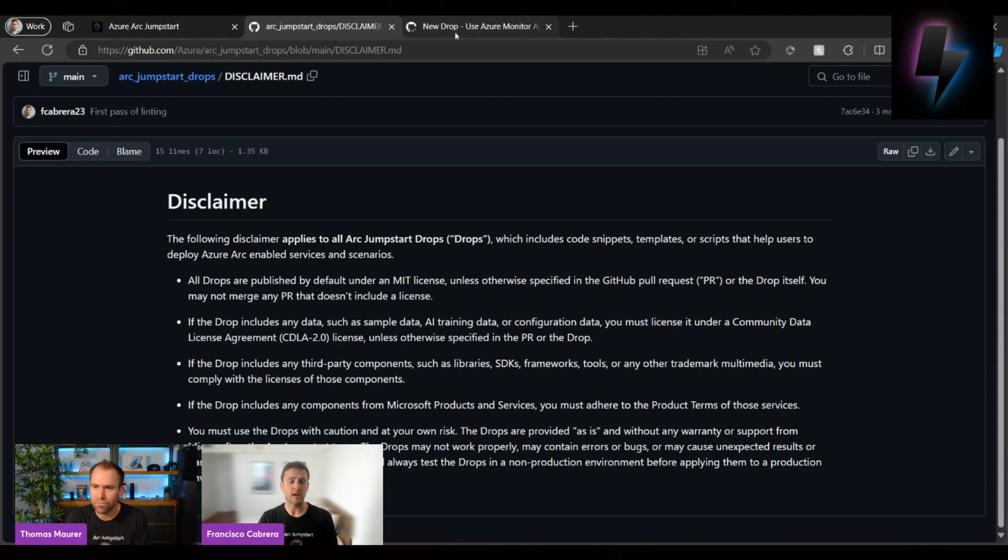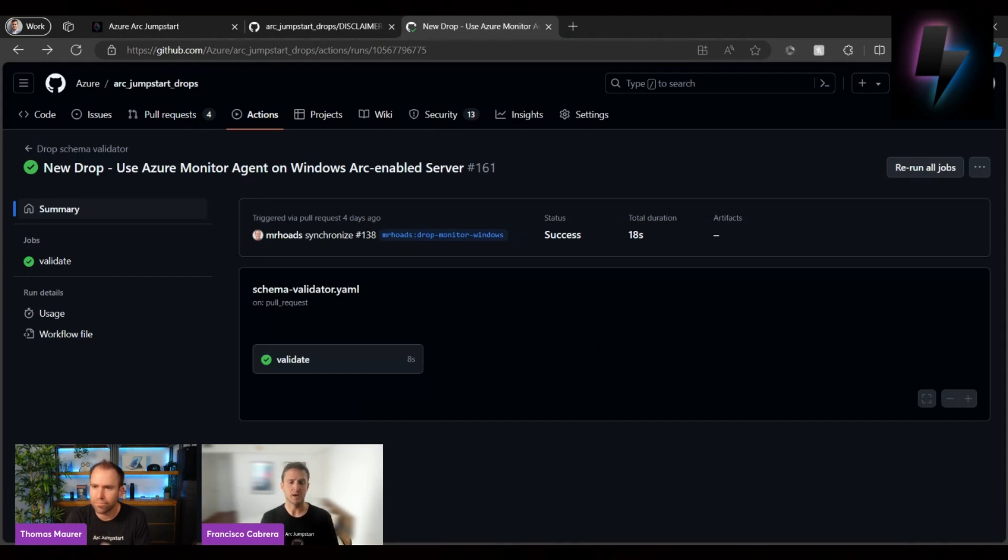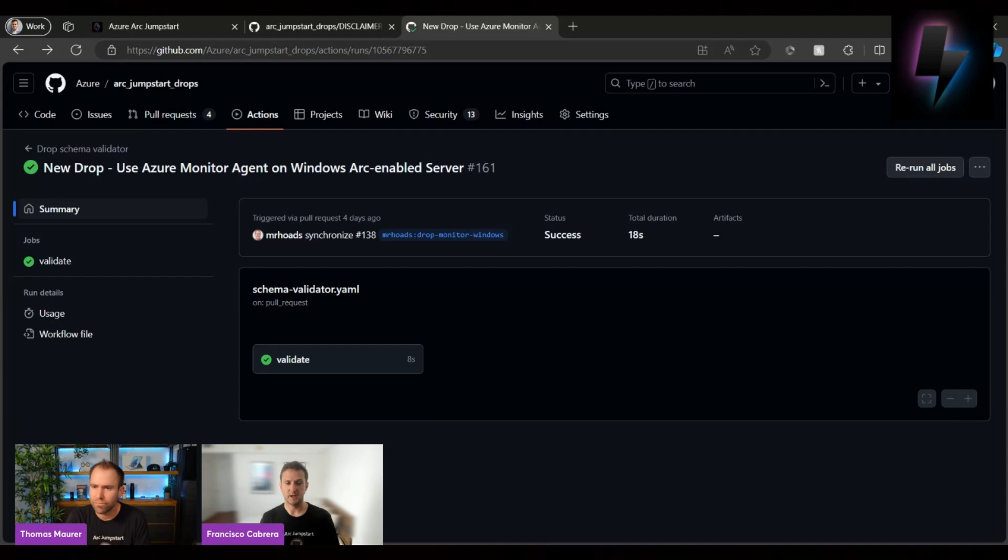And when it comes to what checks we're doing, every time a drop is created, and there's a ton of information on how a drop is published, basically this is a pull request that gets added into the Jumpstart Drops repository. And there we have multiple different checks through pipelines, not only for the content but also for the licensing.